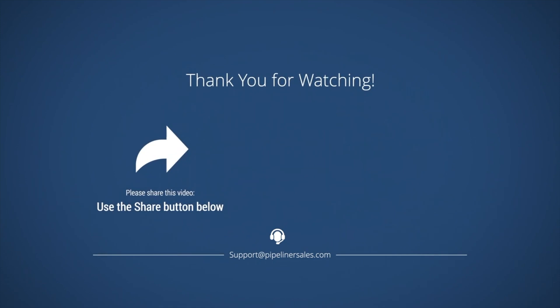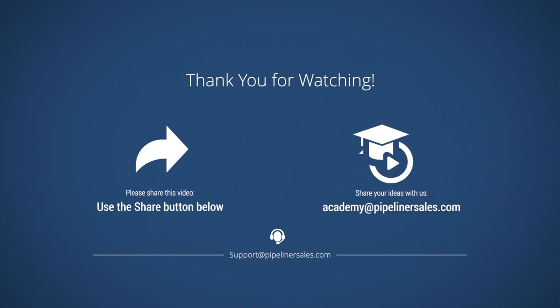We welcome your feedback and suggestions for adding to or improving our Academy resources. Please email academy at PipelinerSales.com with any suggestions.